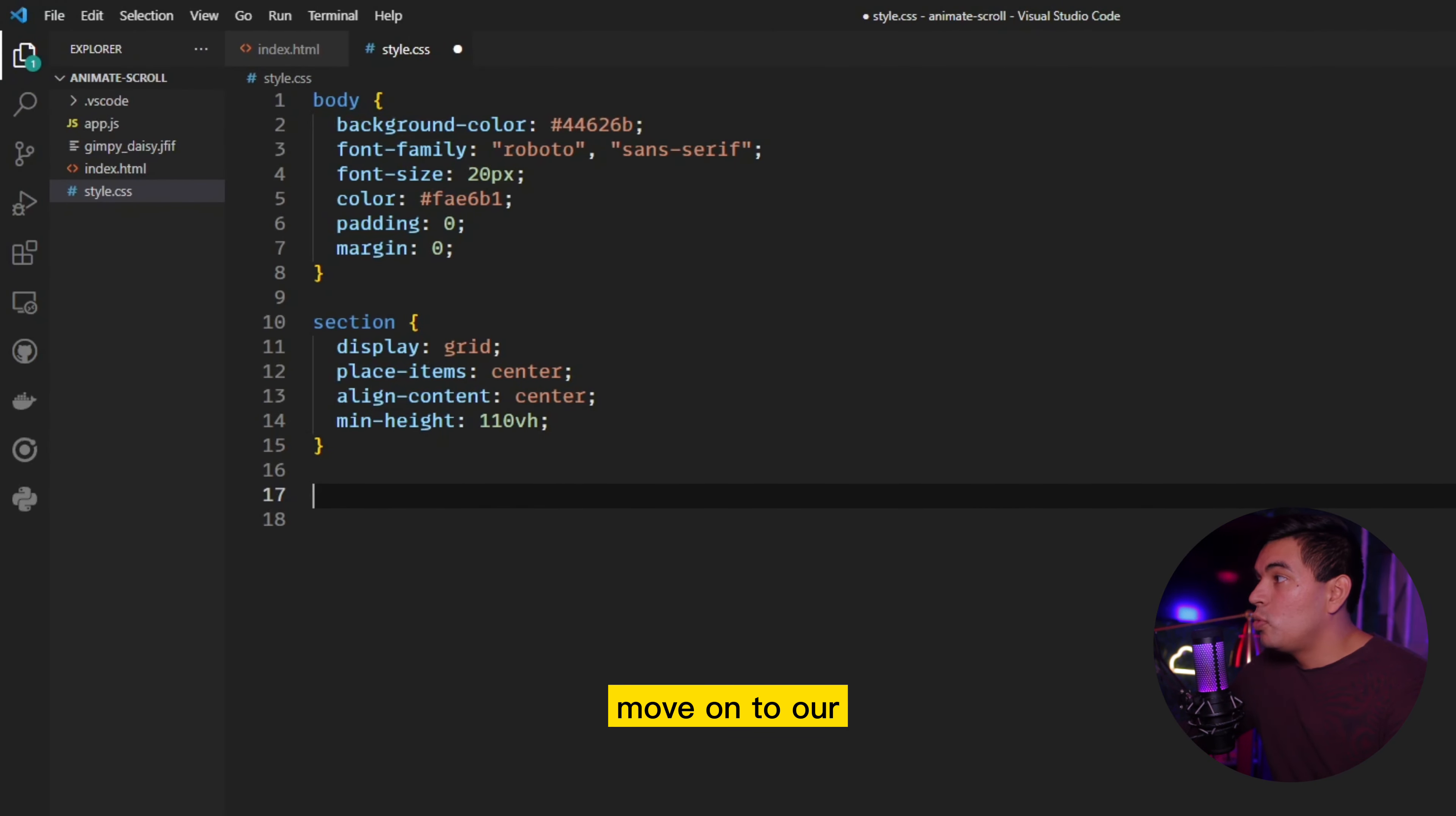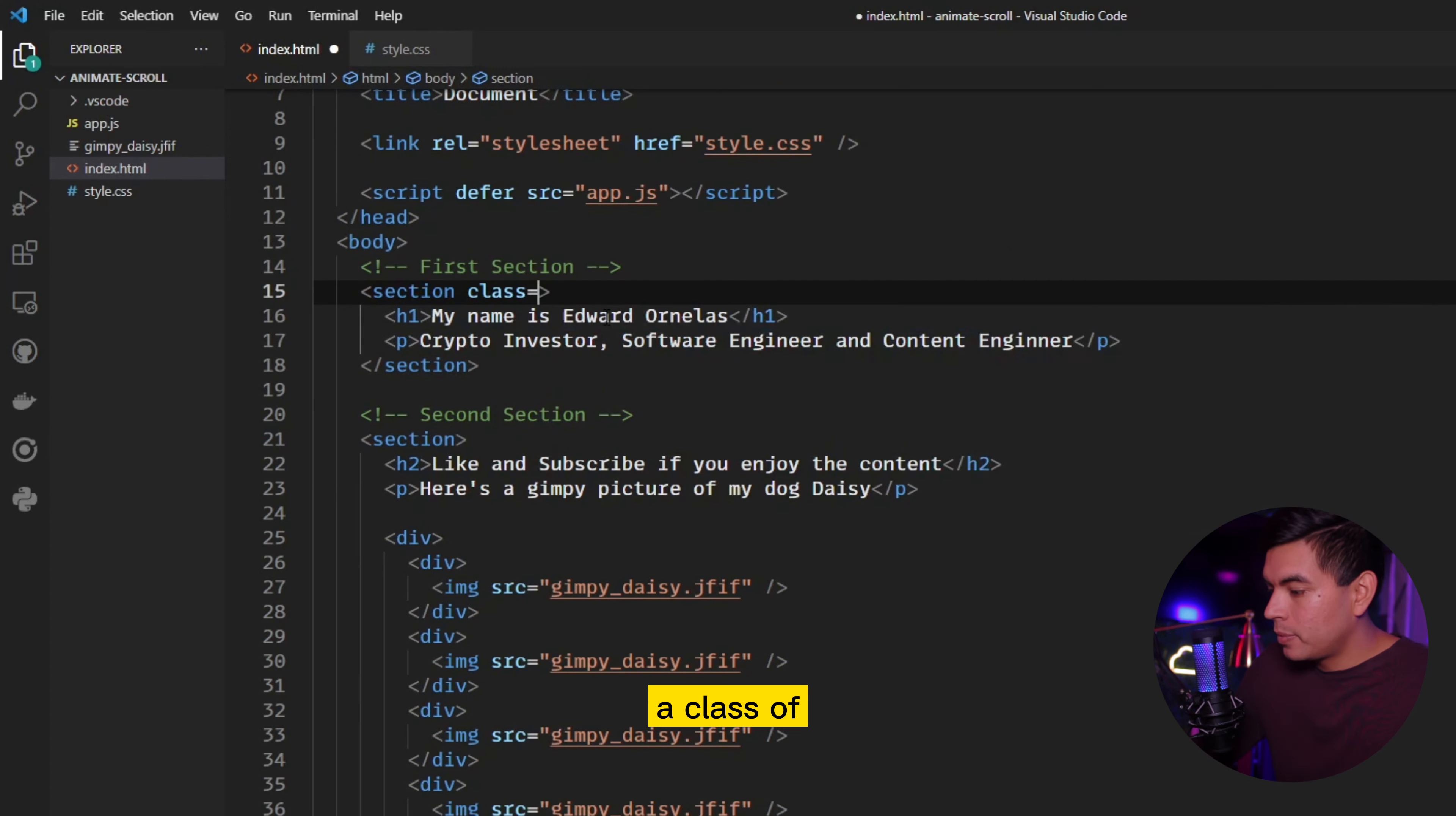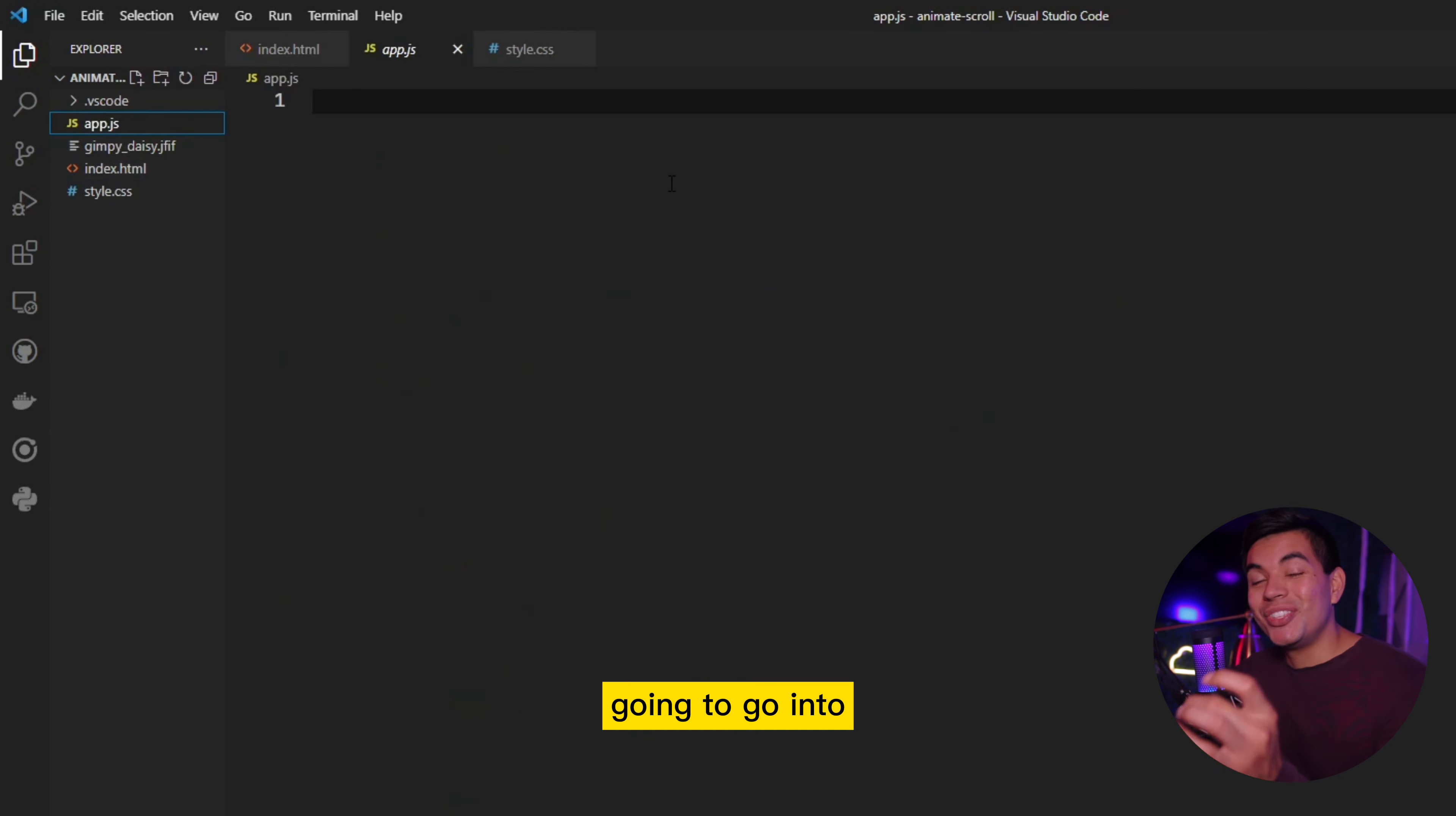Now we simply move on to our effect of actually getting it to do that animation, right? So to first do that, we go back into our HTML and we're going to give it a class. We're going to give it a class of hidden. So we gave every single section a class of hidden. In the second section, we gave the photos themselves a hidden class, not the section. So that's the only one where we're not going to give it a class of hidden, but I'll explain why that's important. So now we're going to go into our JavaScript.